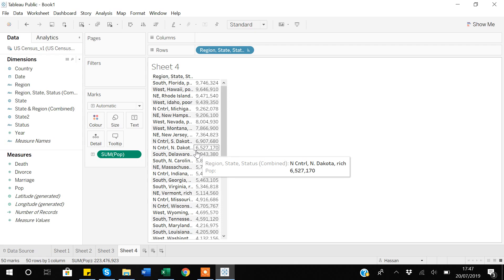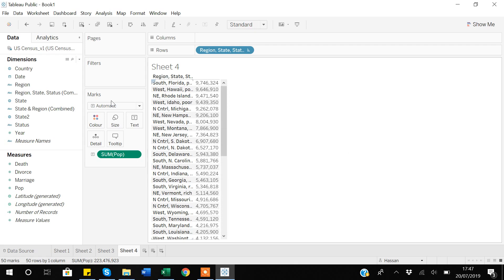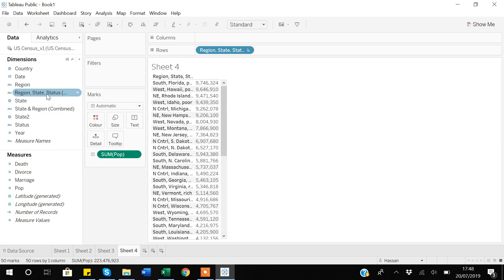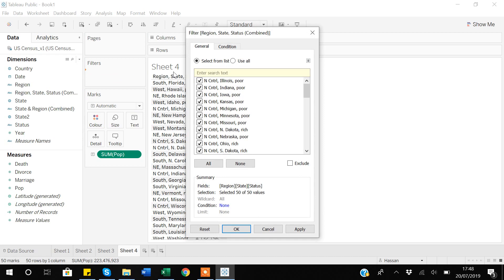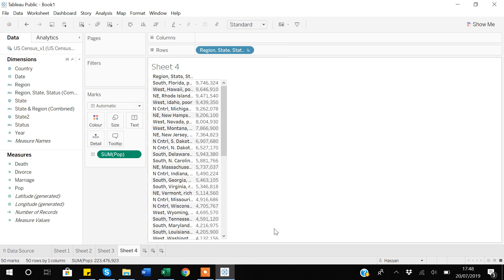I can also drag this combined variable into the filter shelf and easily select which specific states I want to focus on. So this is all about how you can use the combine option in Tableau and how you can sort your tables more easily by using the combine option. Thank you for watching the video.